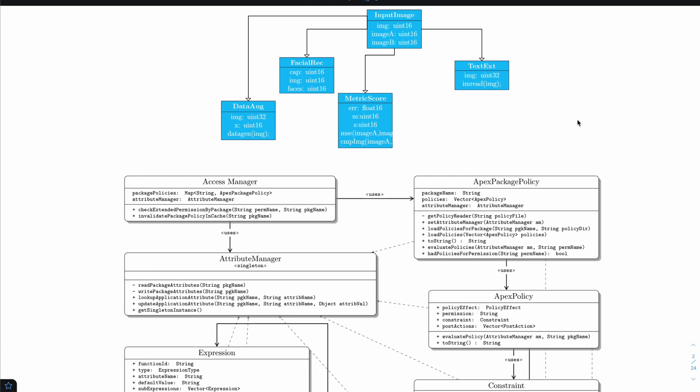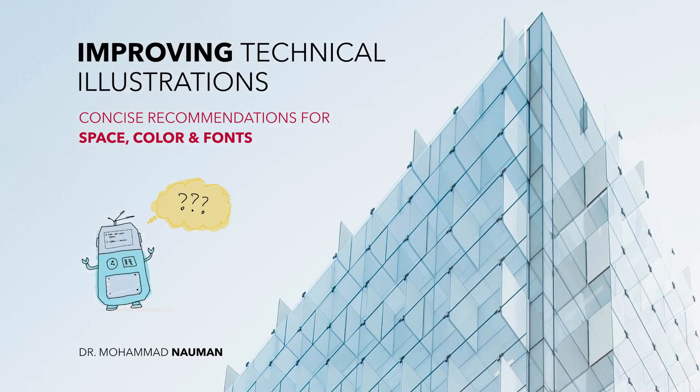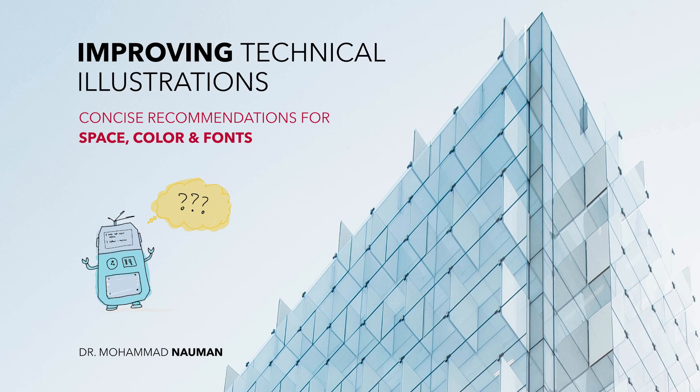That is where this course comes in. We are going to discuss concise recommendations that will help you make your technical figures look really good without having to spend time understanding the theory or figuring out the choices you need to make.